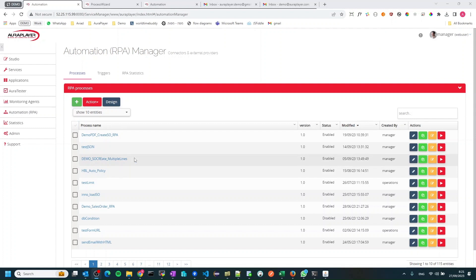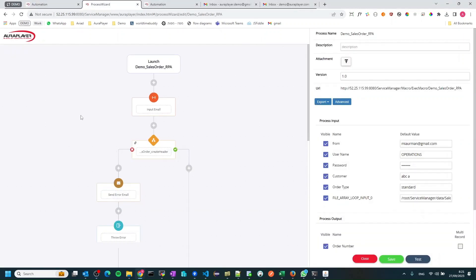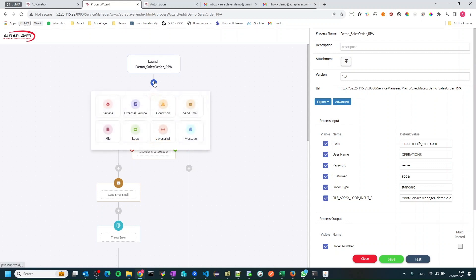If you want to create a more complex automation flow on top of your Oracle EBS or Oracle Forms system — a flow that includes multiple API invocations, conditions, loops, file manipulations, etc. — you can use our RPA Manager. In the RPA Manager you have a visual editor to create such a flow with all the invocations and business logic you want. The most basic building block is calling a service, which is an API you have already recorded and that already exists in your system.